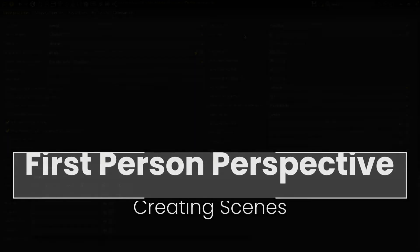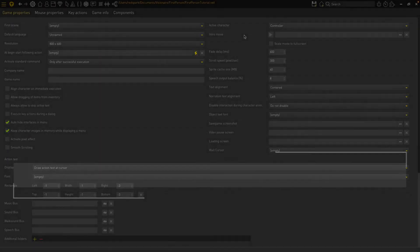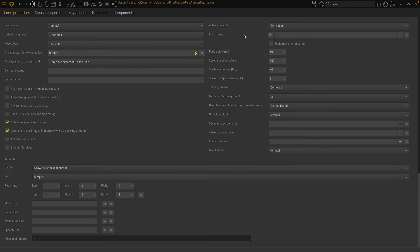Hello, all you visionary people. Welcome back. This is part two in a series about first-person adventure games. In this video, we'll create our first scene.